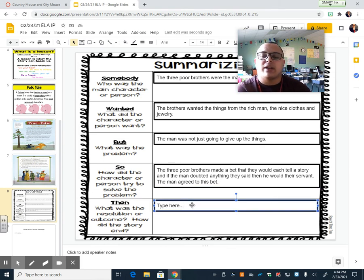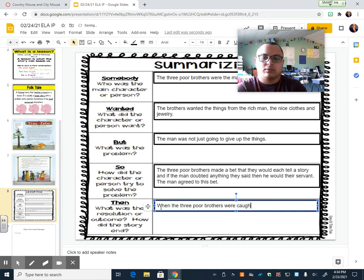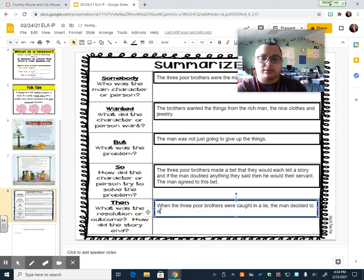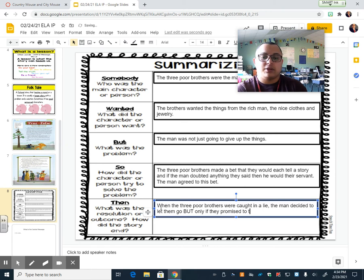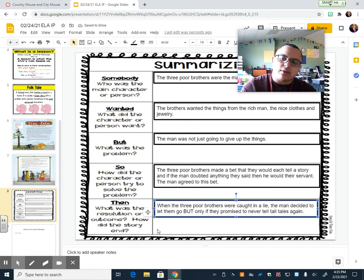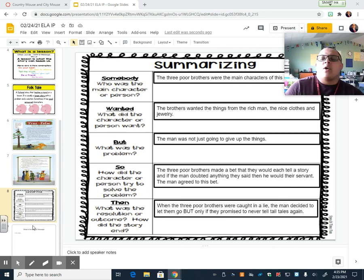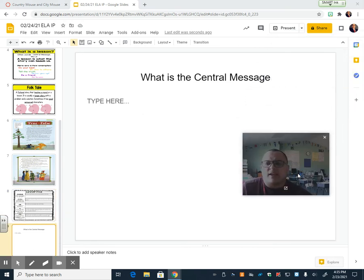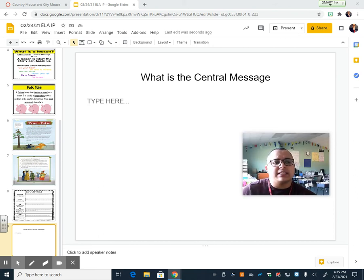So what was the resolution — the outcome of this story? When the three poor brothers were caught in a lie, the man decided to let them go, but only if they promised to never tell tall tales again. And so now we need to ask ourselves: what was the central message? What was the lesson the author was trying to teach? What was the lesson the characters learned? What was the lesson the author was trying to portray to us with this story?